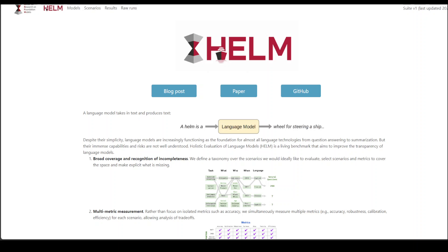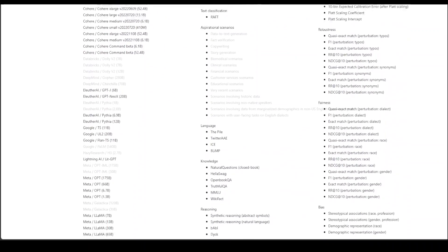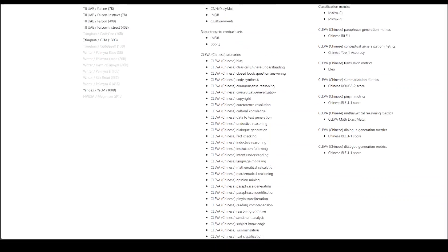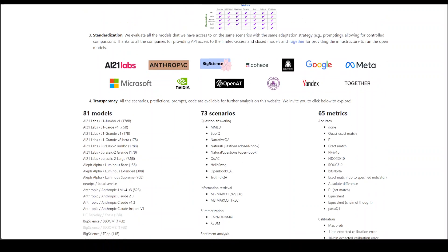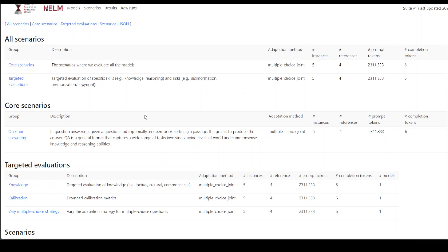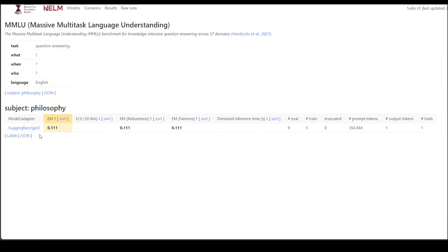Now let me show you how it looks in the browser. The HEM server is running and showing all the logs of what is happening. If you go to the browser, this is where all the benchmarking results are displayed. Scrolling down, it shows all the scenarios and how many metrics it has done — efficiency, calibration, MMLU, and a lot of other things. If you click on the results, it shows you all the results on that model. It also gives you a description, the group, how many adaptation methods it used, prompt tokens, and more. If you click on MMLU, it shows you the GPT-2 model from Hugging Face was used, with 10 bins, robustness, fairness, number of evaluations — nine — and so on.